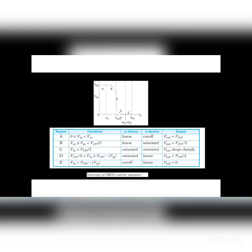For region D, the input voltage is between V_DD/2 and V_DD minus V_TP. The P device is in saturation, the N device is in linear region, and V_OUT is less than V_DD/2. For region E, V_IN is greater than V_DD minus V_TP. The P device is in cutoff and the N device is in linear region, so the output equals 0. This is the summary of CMOS inverter operation.